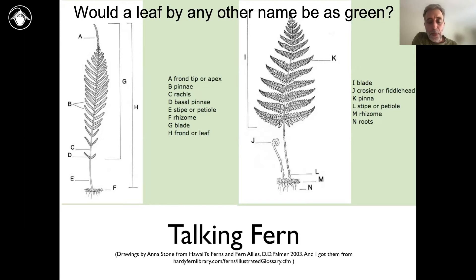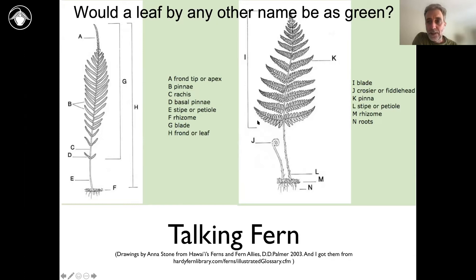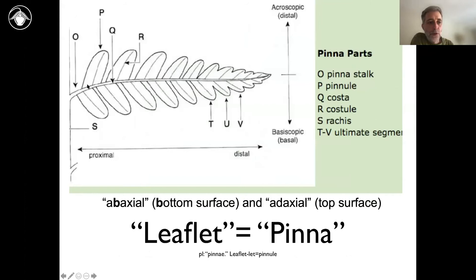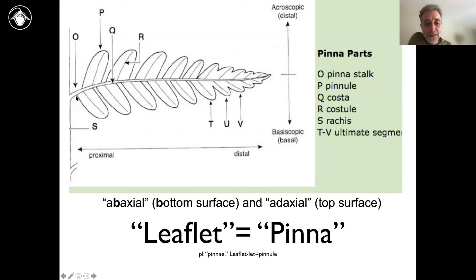The way that fern leaves are often structured involves a sort of regular repeat of different units — they have this very geometric look, which means we have a specialized vocabulary to describe that. Here, for example, we're looking at a leaflet. In ferns, we often call leaflets pinna — that's the same thing. One leaflet is a pinna; multiple leaflets are pinnae. And then you could have a division of a leaflet — like a leaflet-let — which we call a pinnule. Very straightforward concepts, but sometimes confusing because they have specific terms.